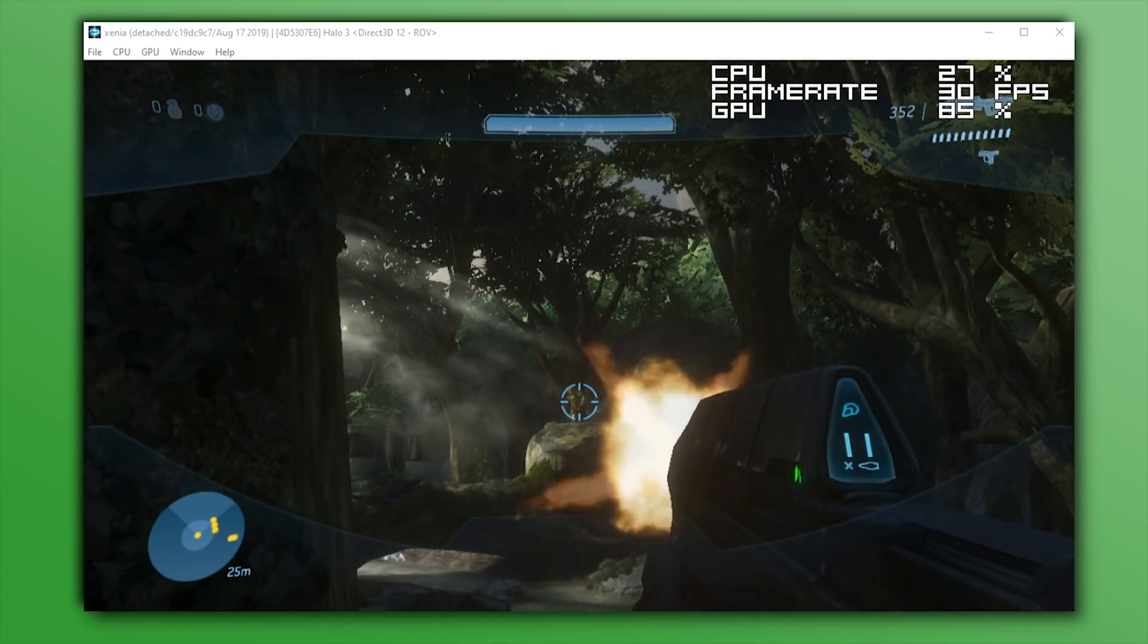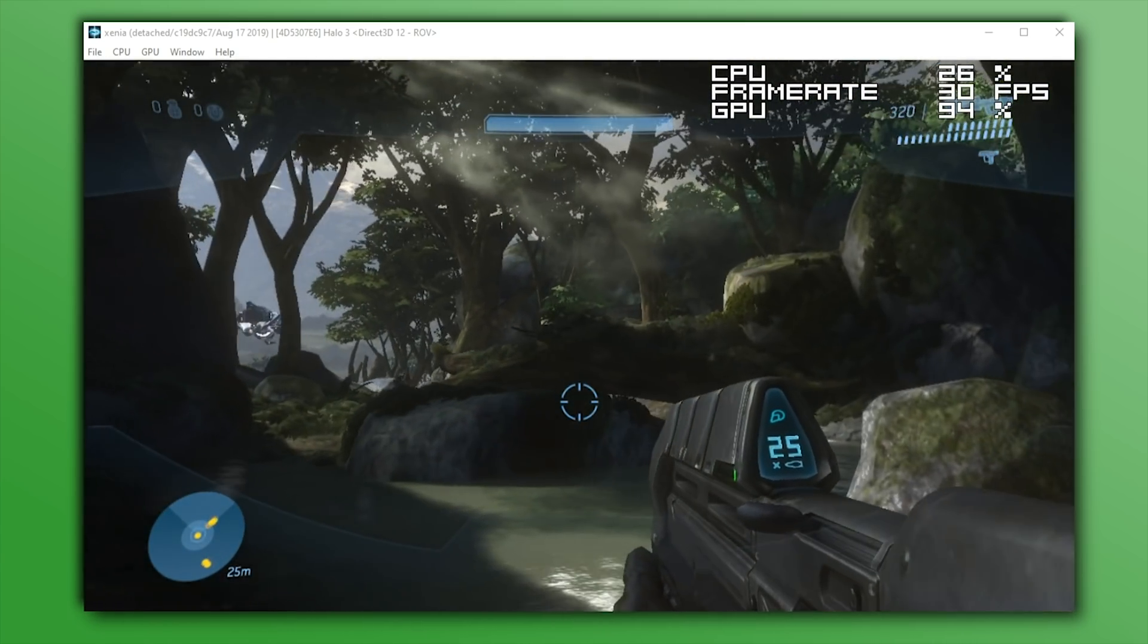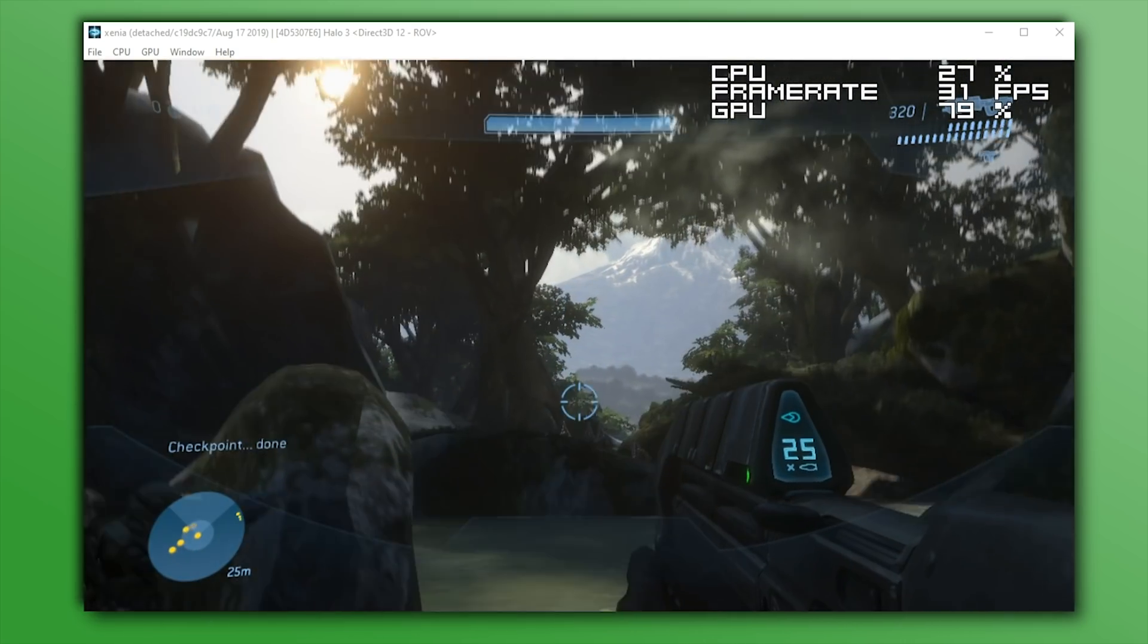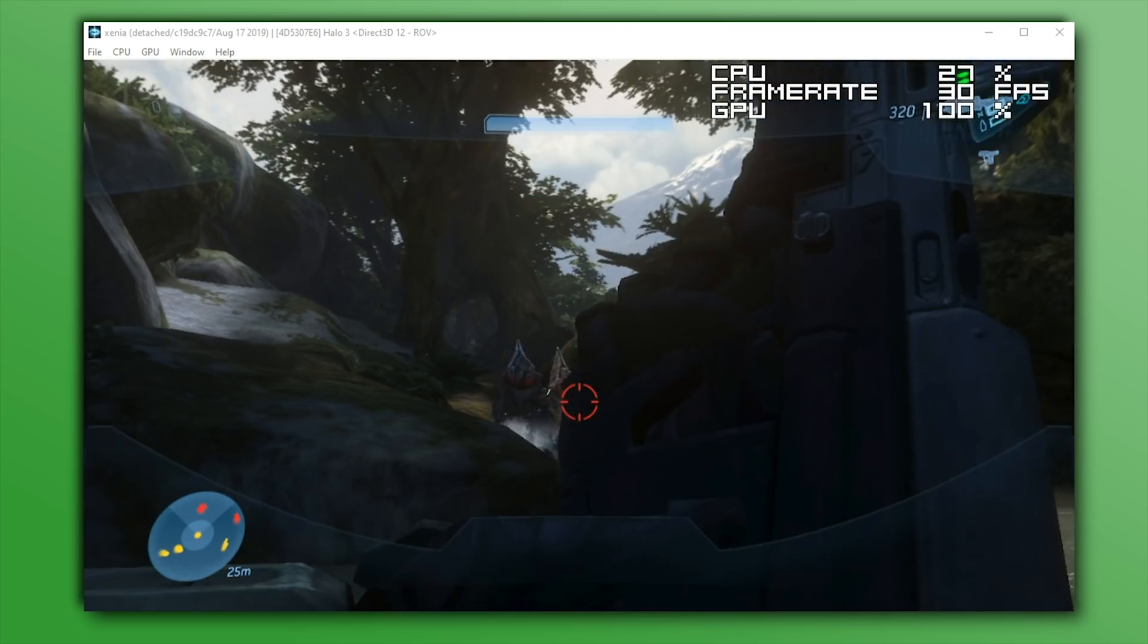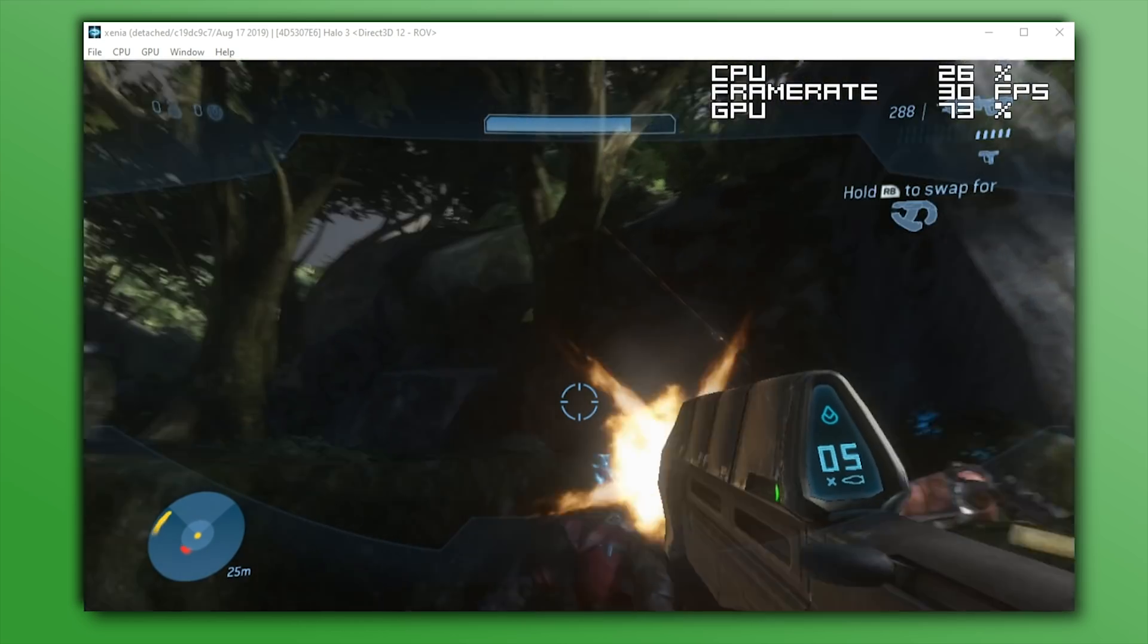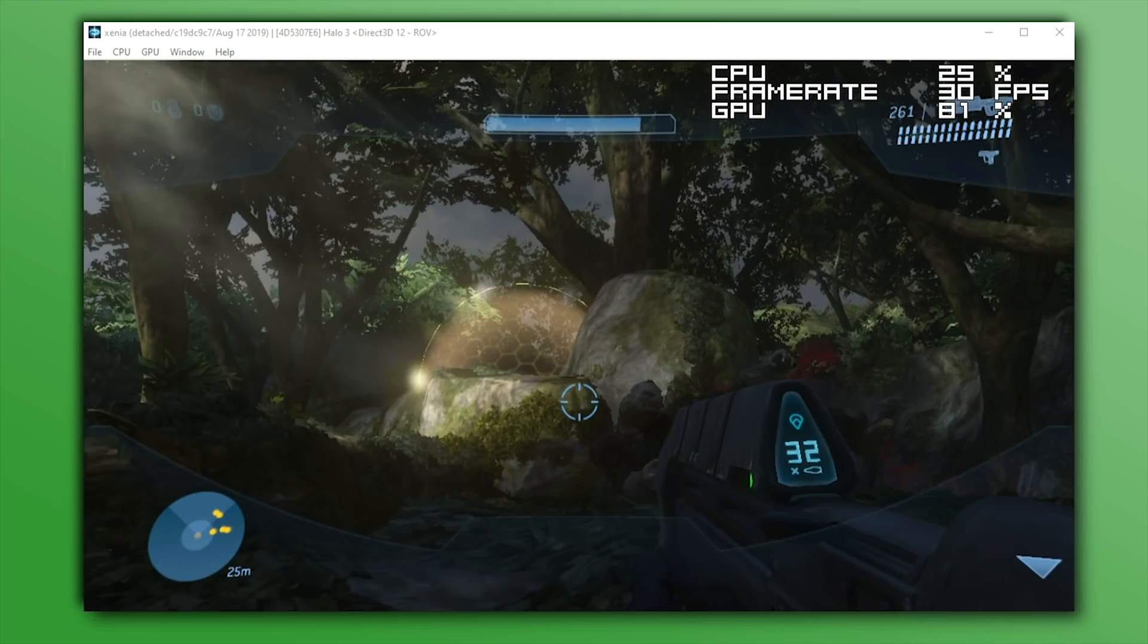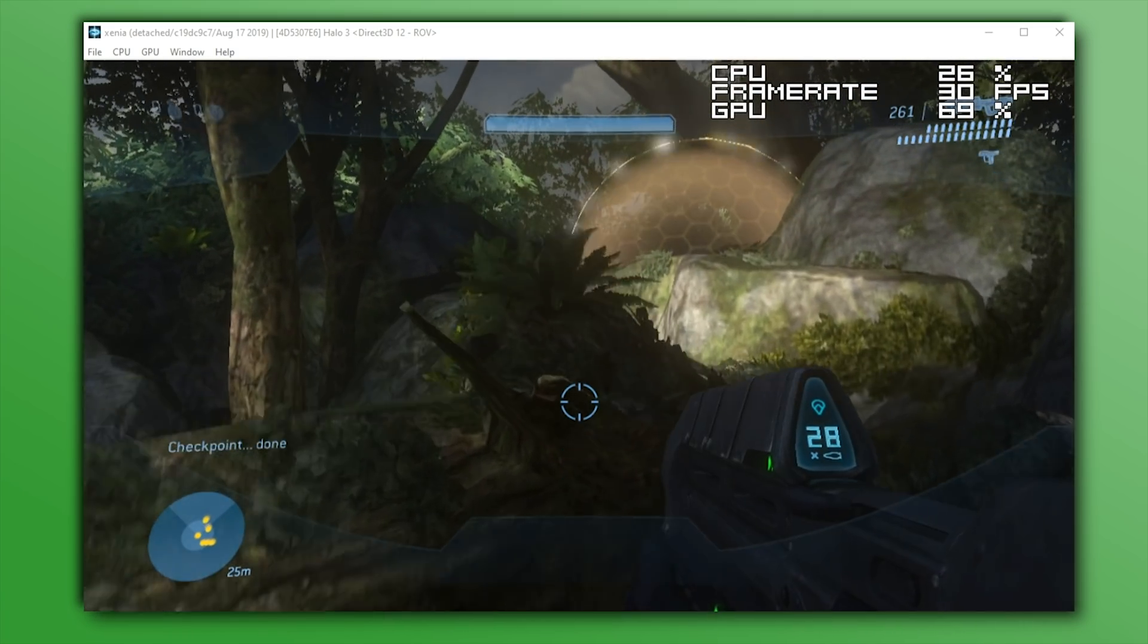It has seen a lot of rendering fixes, the most prevalent of those would be the fact that the screen no longer distorts when a brute uses a bubble shield, your screen no longer distorts when you're fighting any of the jackals who have their personal shields, and also the game has seen the majority of its text and fonts in game menus and game loading screens now completely fixed and rendered.